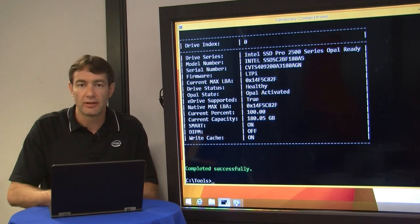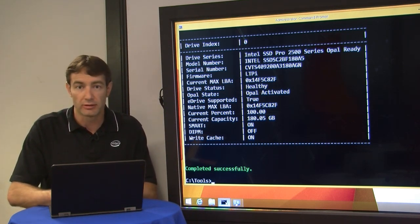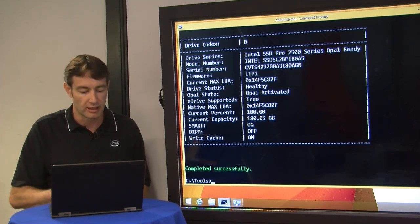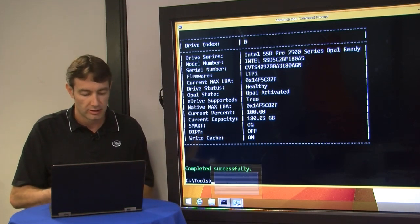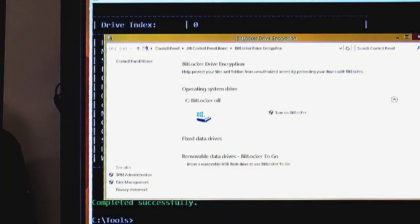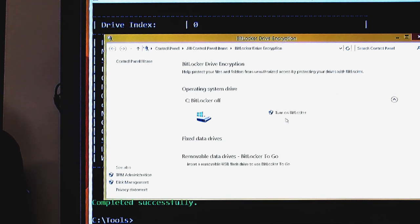To do that, we bring up the Windows utility here. As you can see, it says to turn on BitLocker, meaning that we haven't turned it on yet, so let's click the option here. Check the system here.